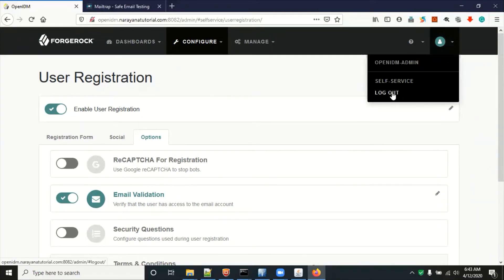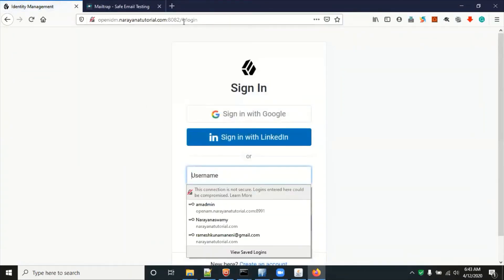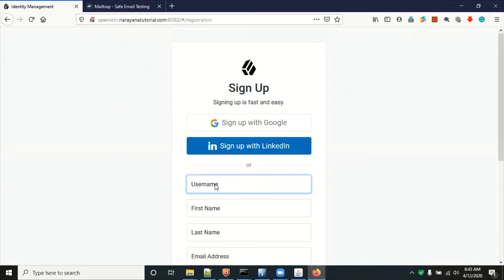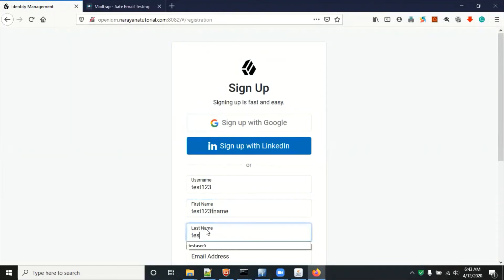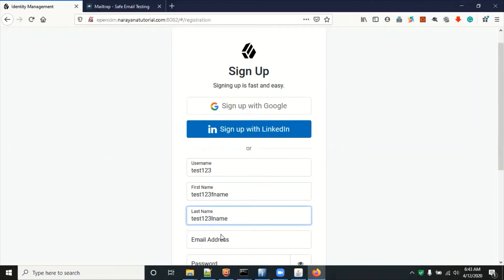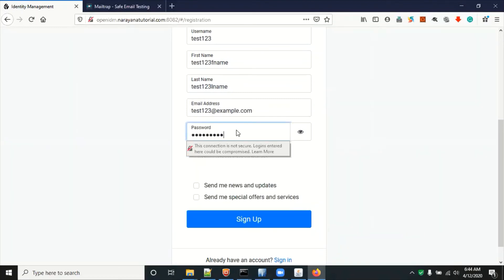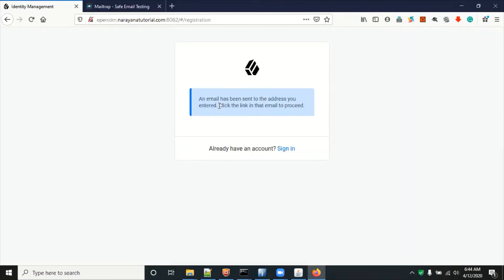Sign out of the admin user. In the self-service portal, without entering anything just hit Enter — it will go to the self-service portal by default. Here we have 'Create an Account'. Enter a test username, first name — for example 'test123' — and an example email address, then enter a password.